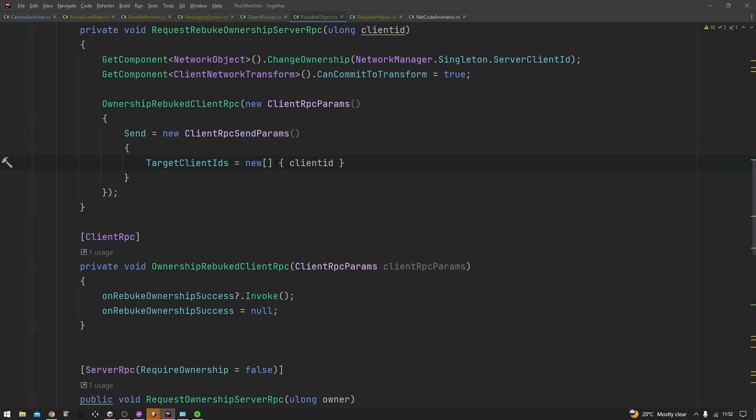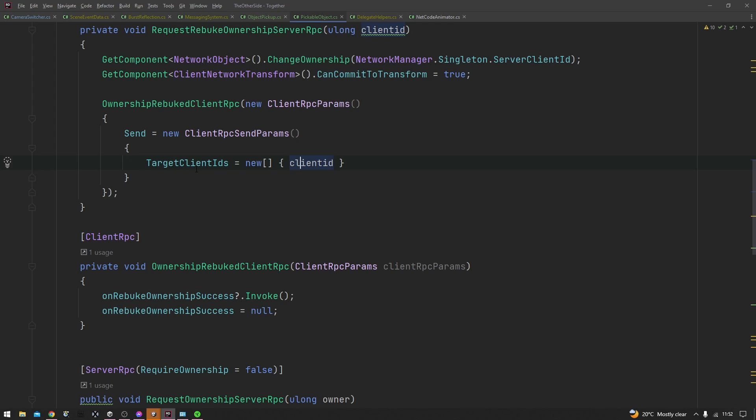You can just pass in their client ID here and they'll all be sent this client RPC. This is a very useful way to send RPCs to very specific clients, which is a very common thing while sending client RPC.